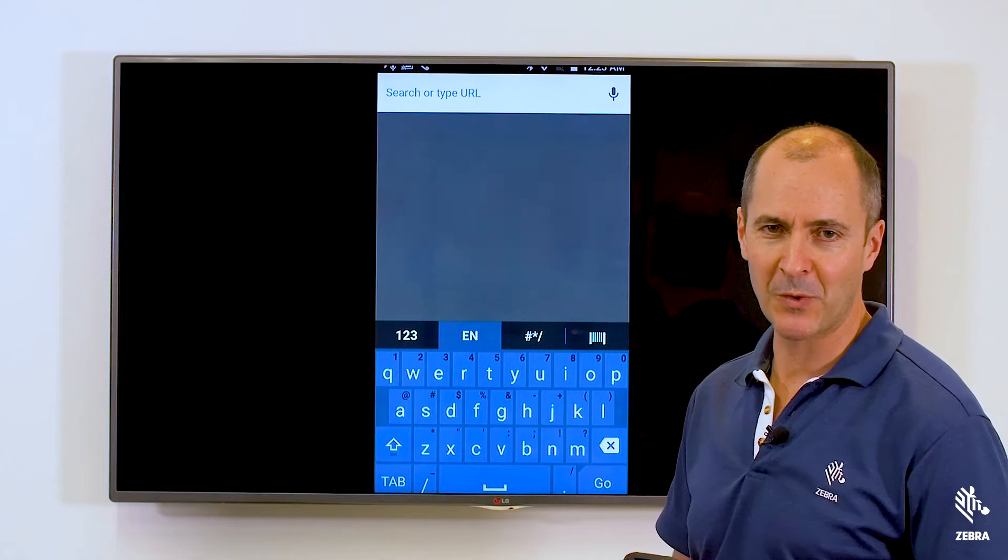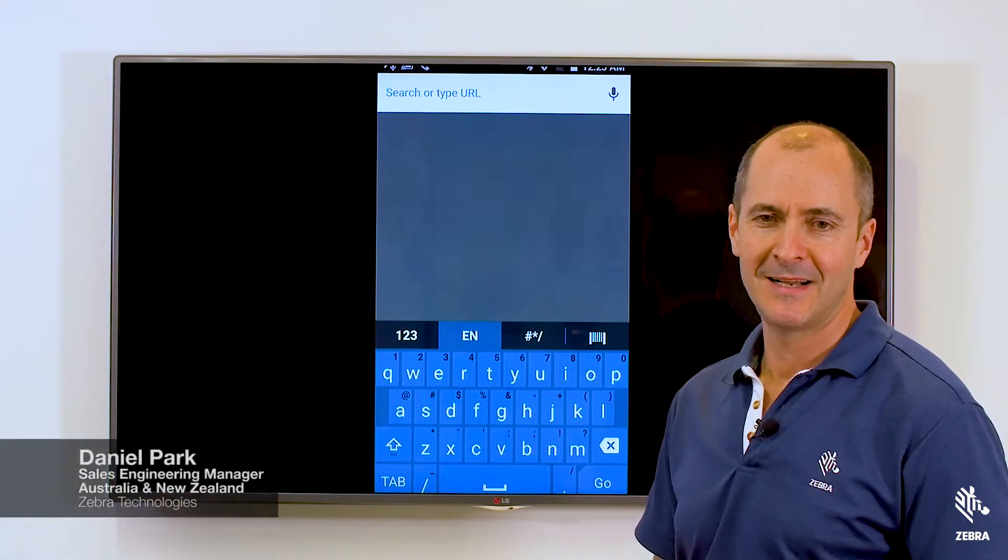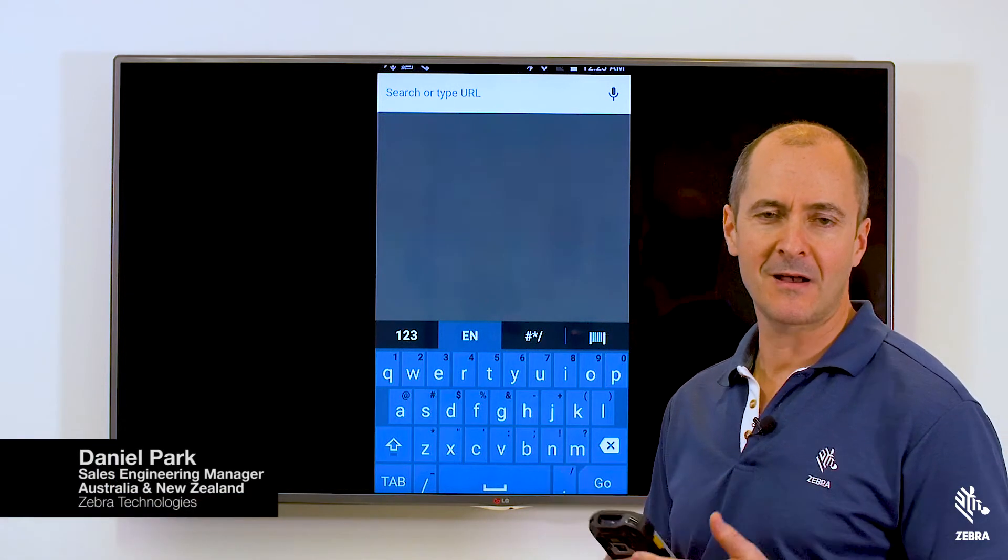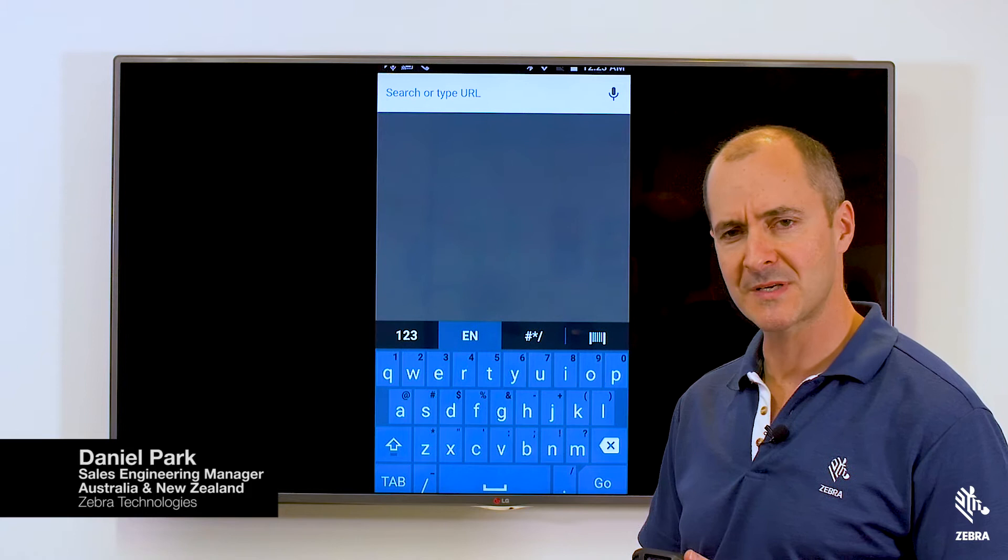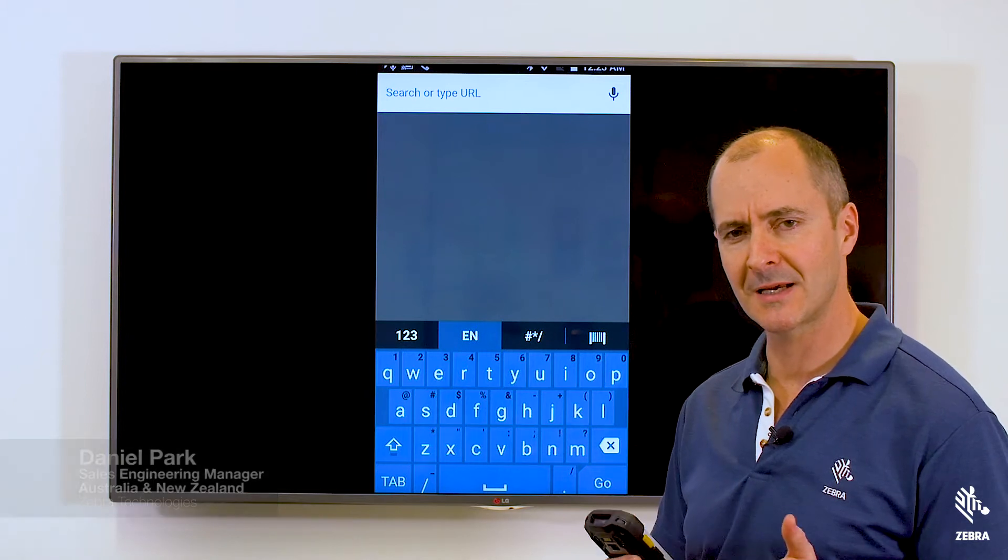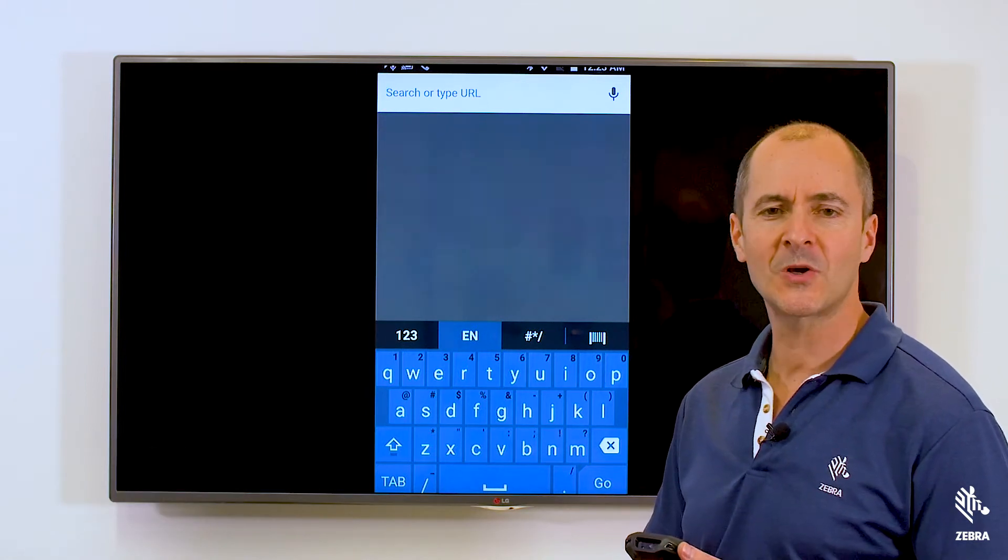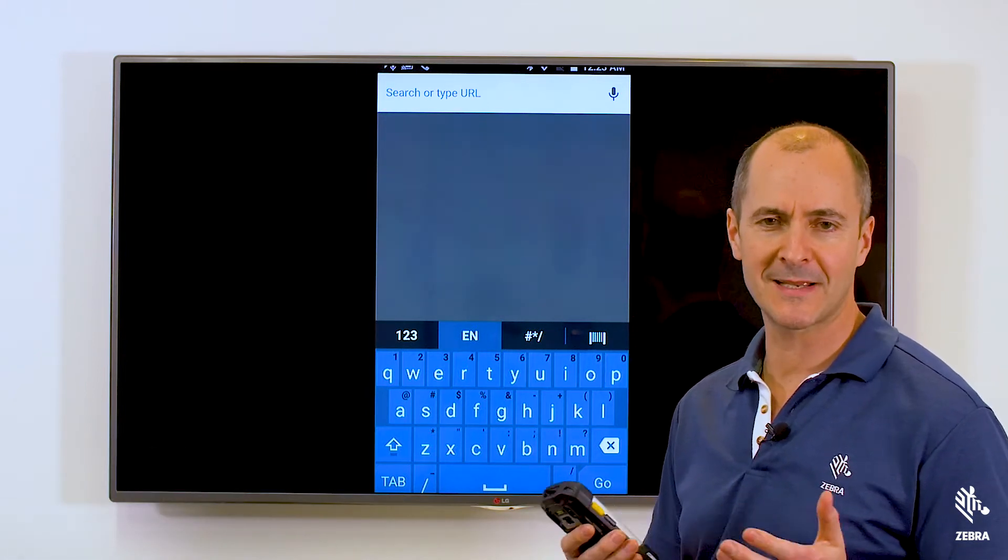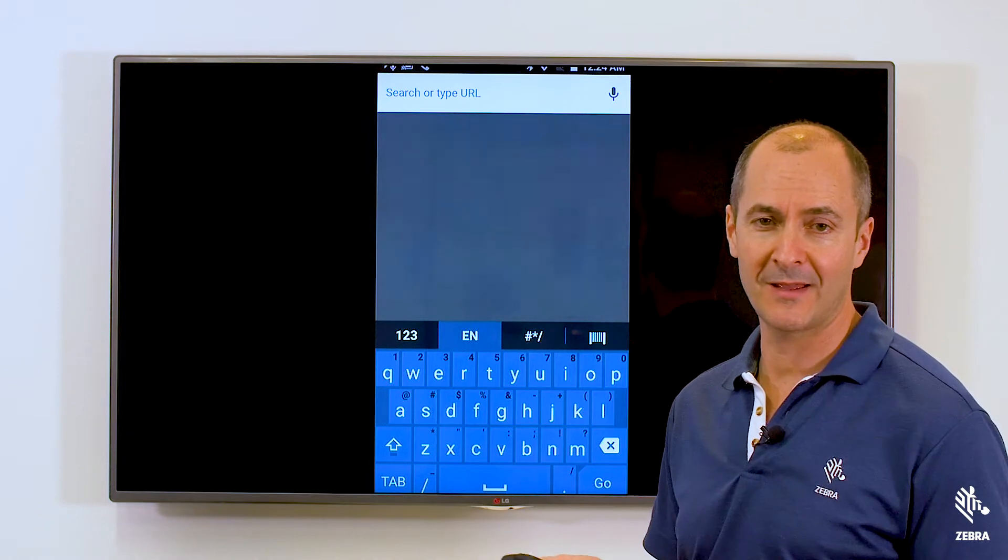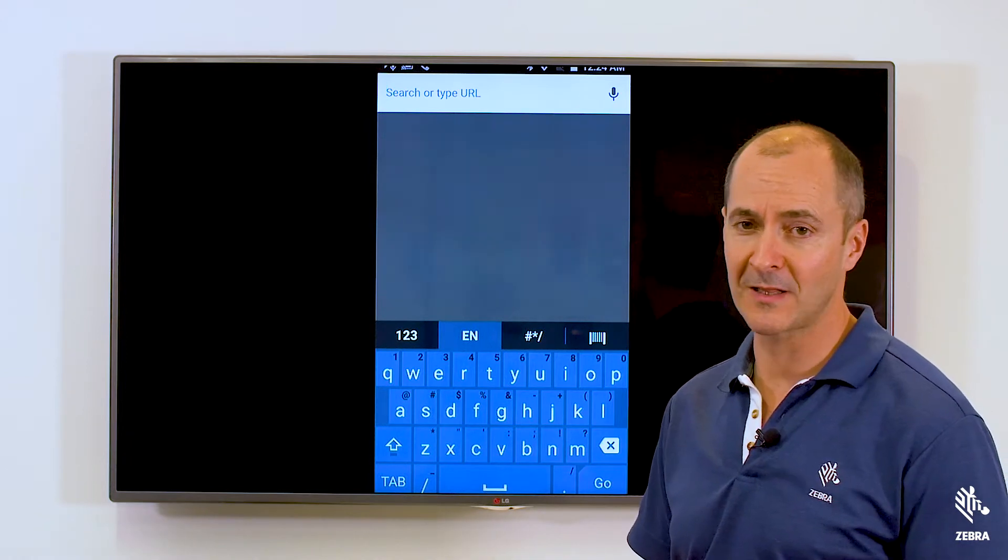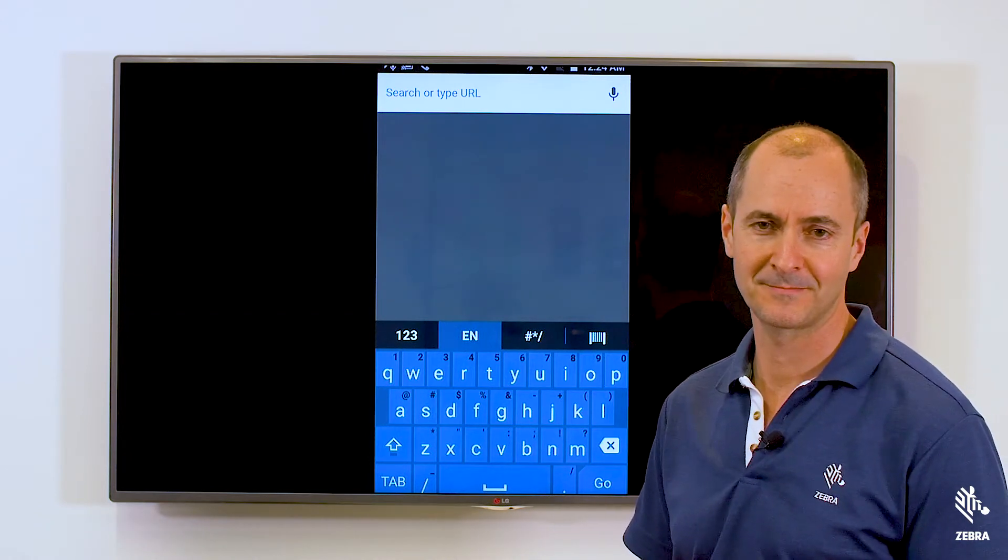Hey guys, I'm Daniel Park from Zebra Technologies. Today I'd like to talk about another great tool from Zebra's Mobility DNA software suite. It's called Enterprise Keyboard. It's completely free and it's only available on Zebra Android devices.